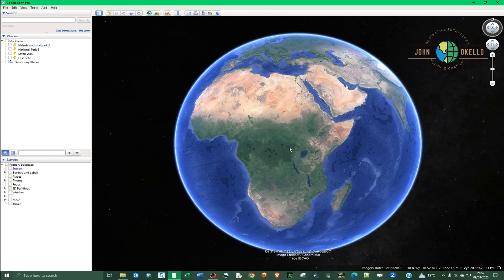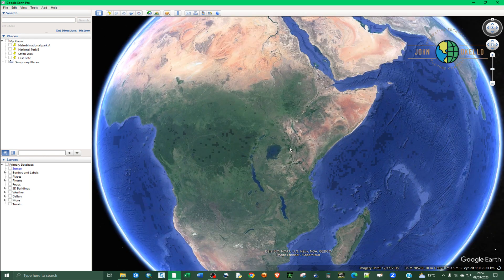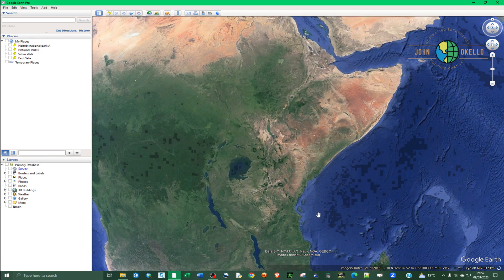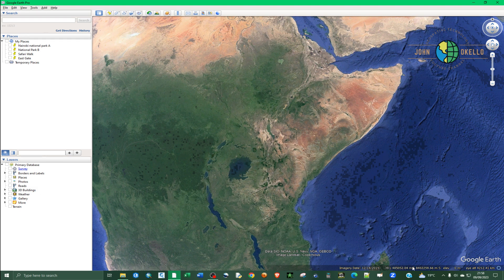This is the interface of Google Earth Pro. At the bottom of the interface, as we move the cursor, there are some numbers that keep changing. You can tell these are UTM coordinates.